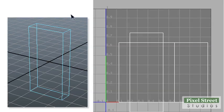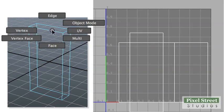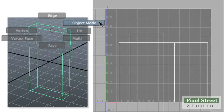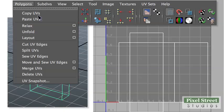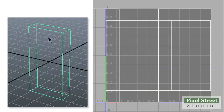To center your shell, right-click the object in the workspace and choose Object Mode. Click away from the object then click the box. Choose Polygons, Layout.